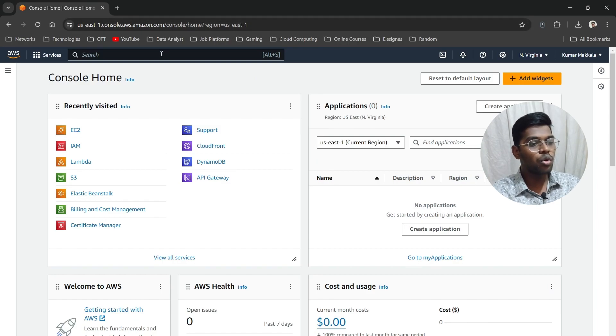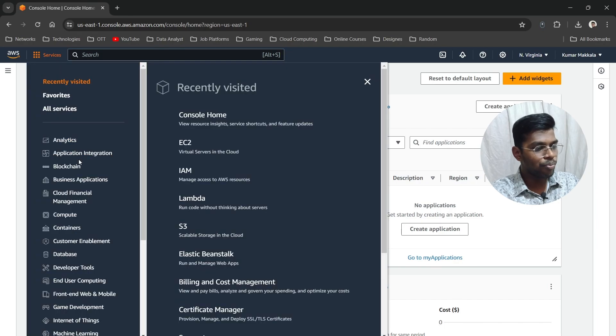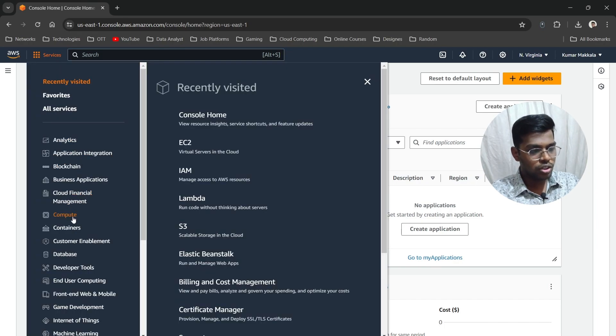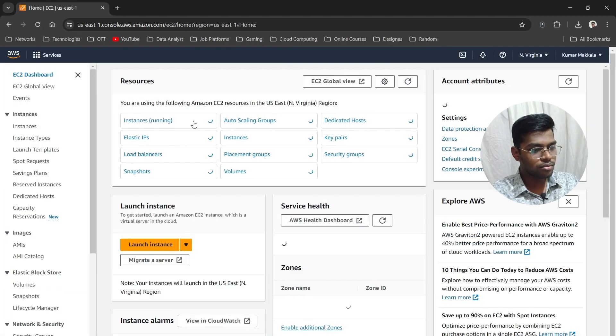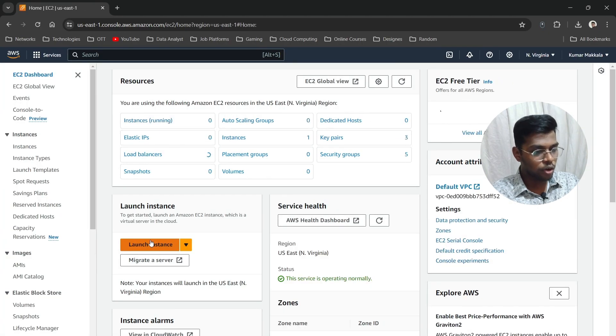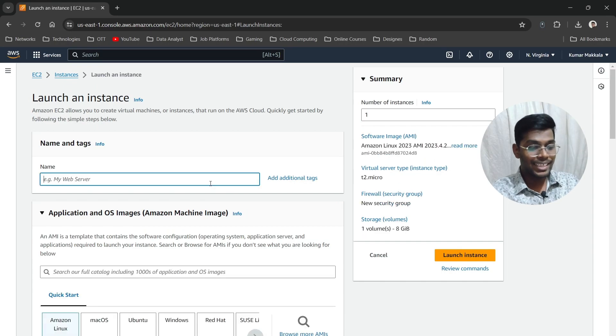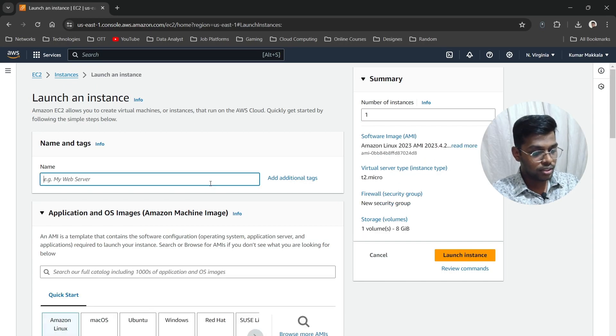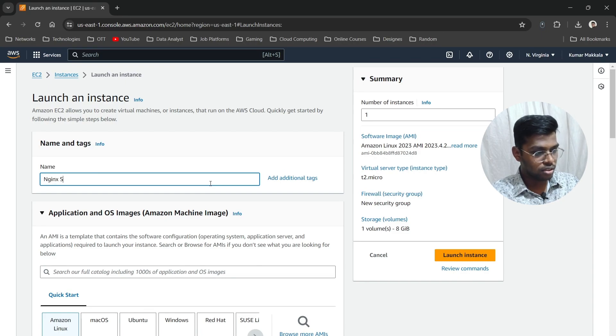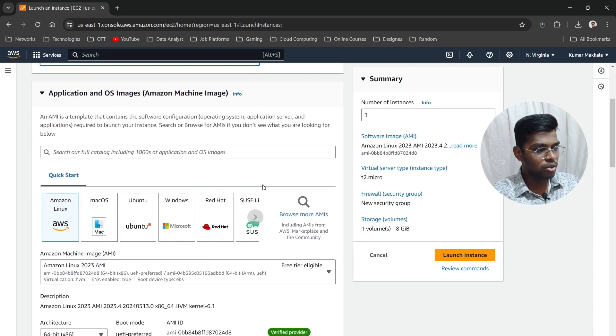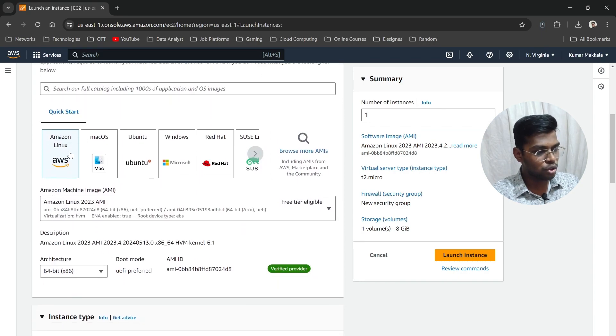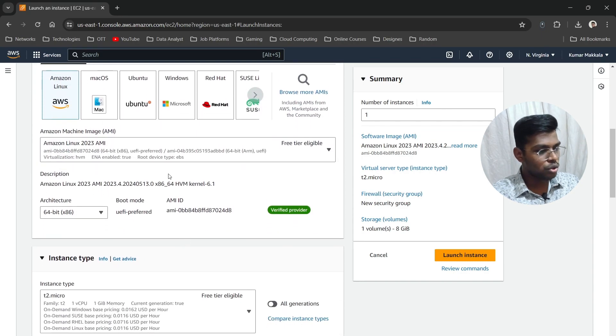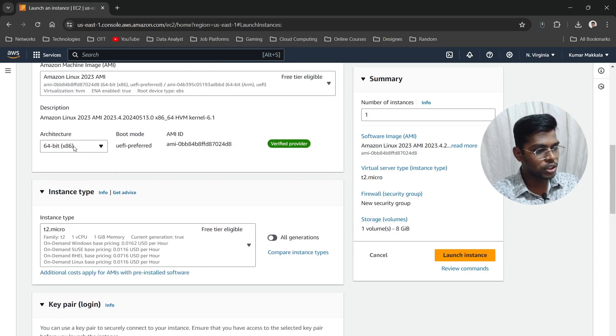Go to Services, then to the Compute section, and choose EC2. Now click on Launch Instance. Let's give it a name—we'll go with "Nginx Server." Now let's choose Amazon Linux and select the AMI with 64-bit architecture.